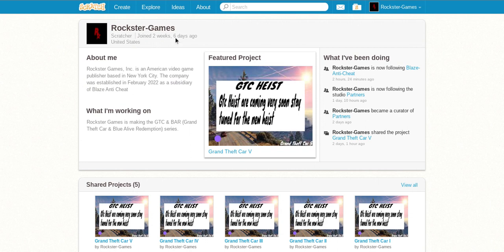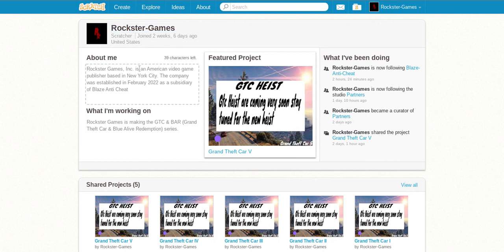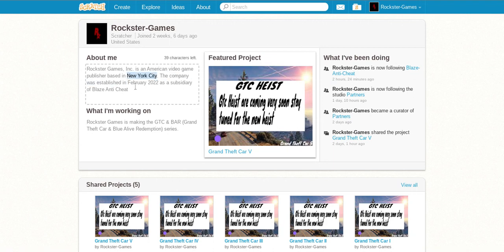So, here's my new account. Rockster Games. Rockster Games Inc. is an American video game publisher based in New York City. Not in New York City. By the way, I just had to clear that.